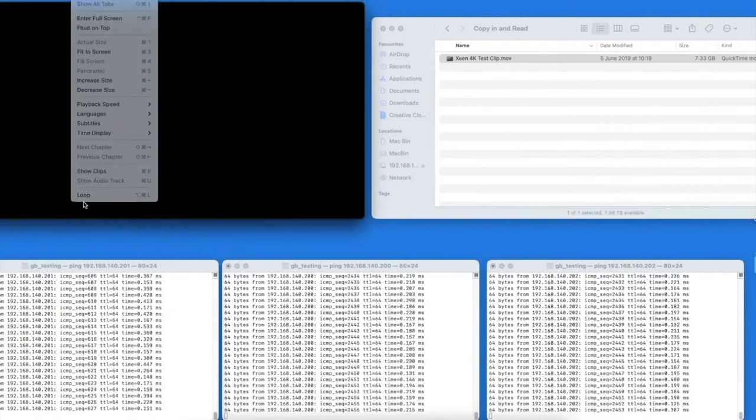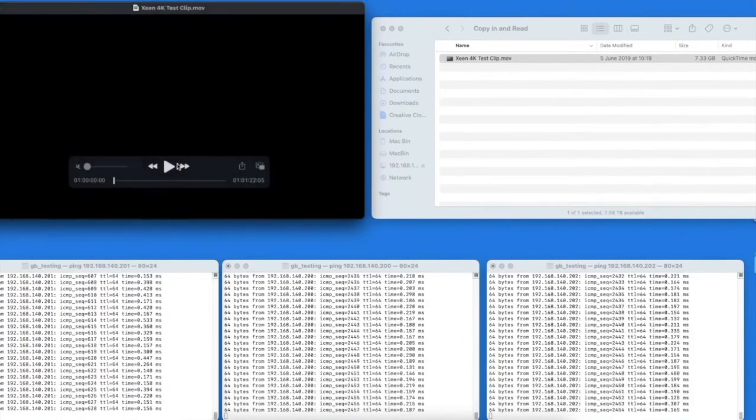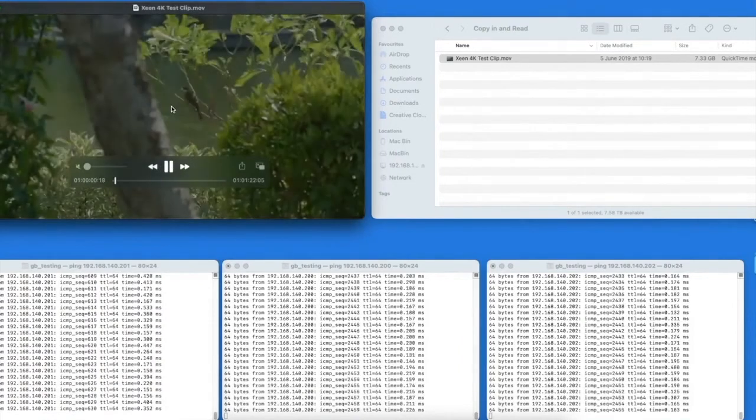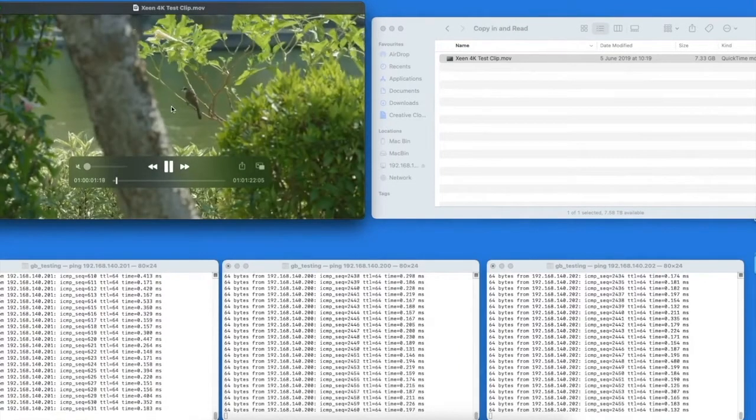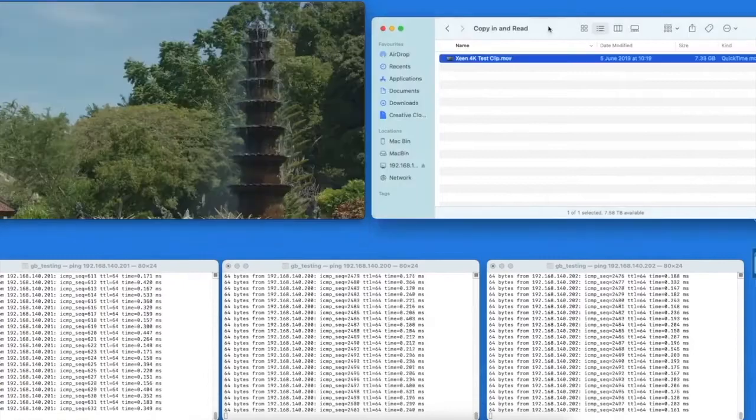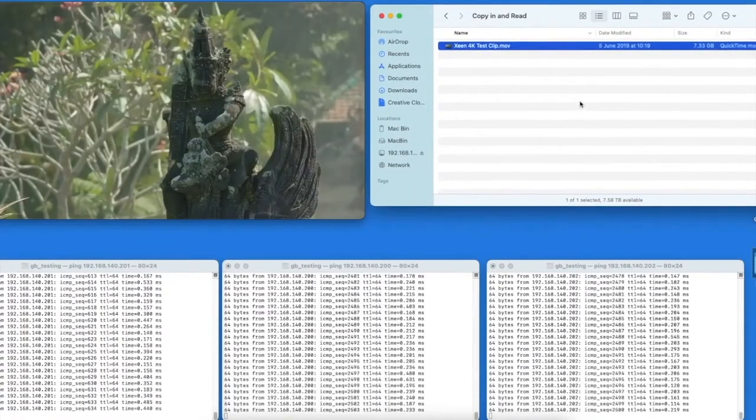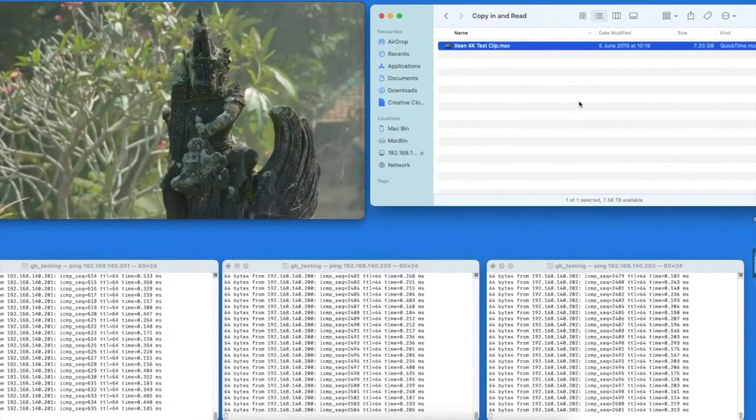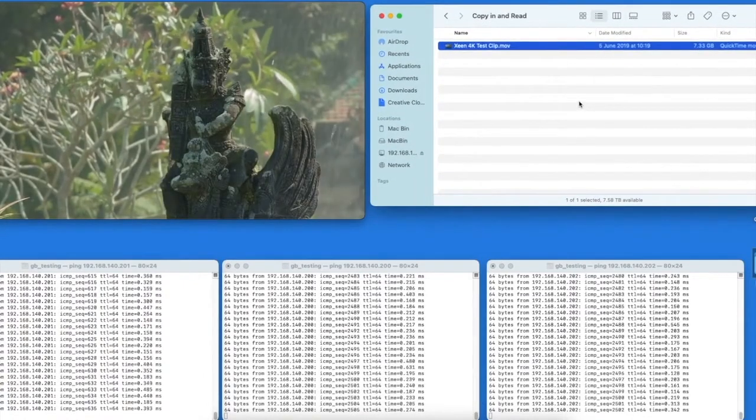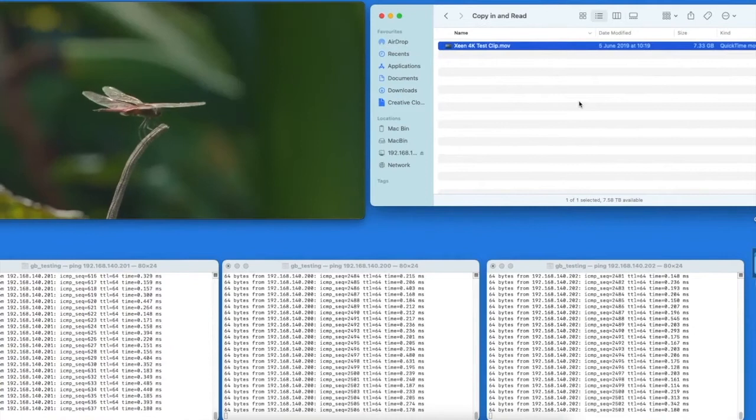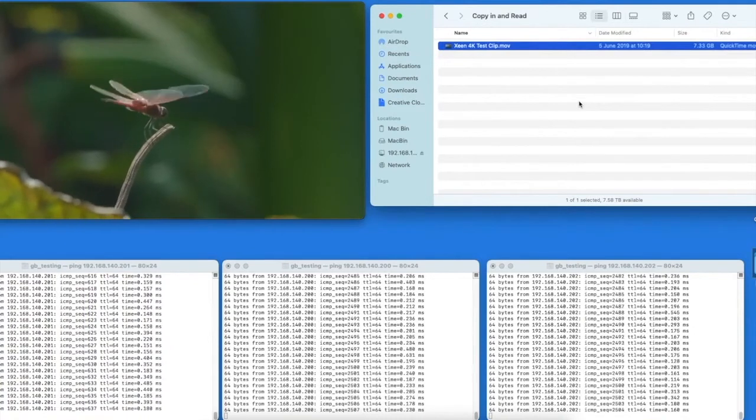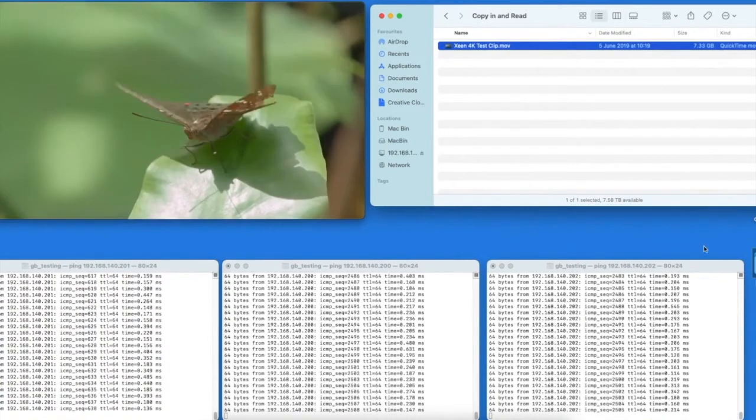So let's loop the video and get it continuously playing whilst we failover. The data we're going to be copying from the desktop is 65 gig of data, a folder called copy in, so let's place that onto the storage at the same time.